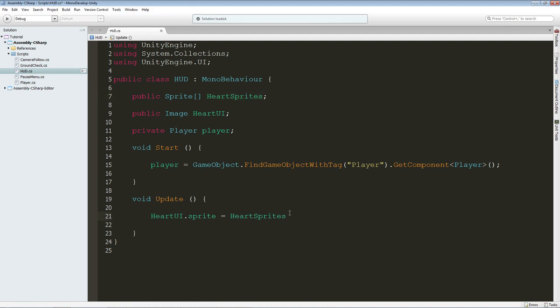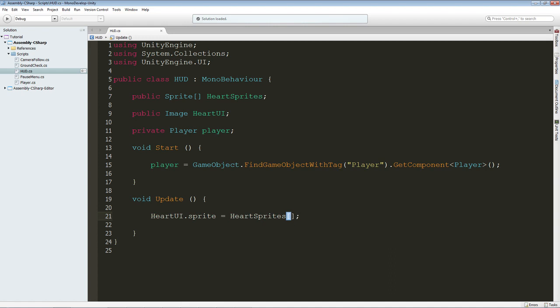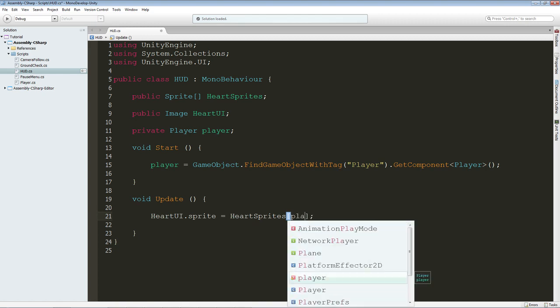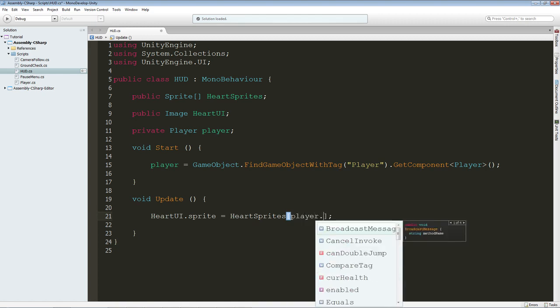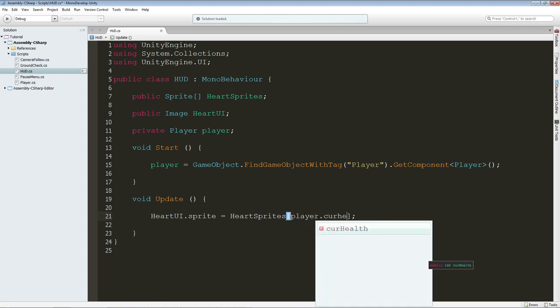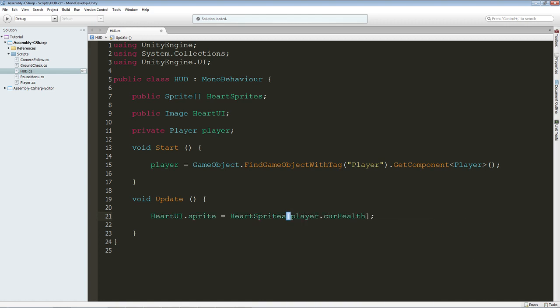And excuse me, and we are going to set the brackets, and a semicolon. And then we are going to say player dot current health.